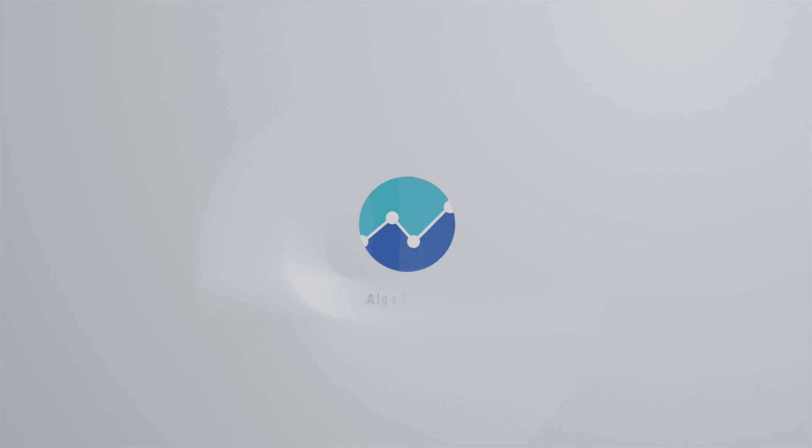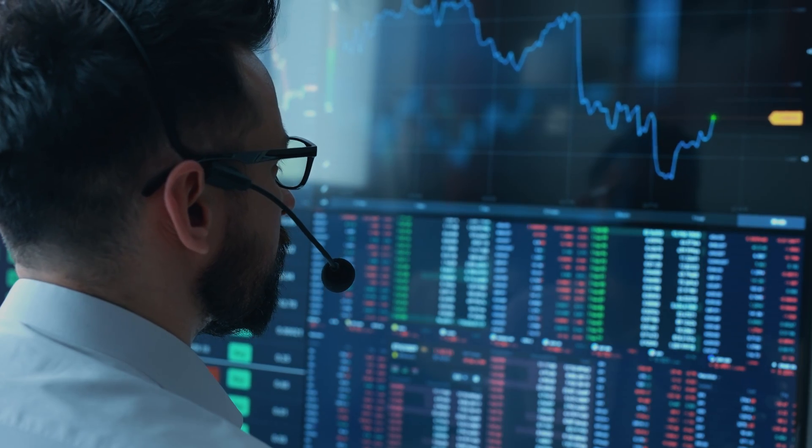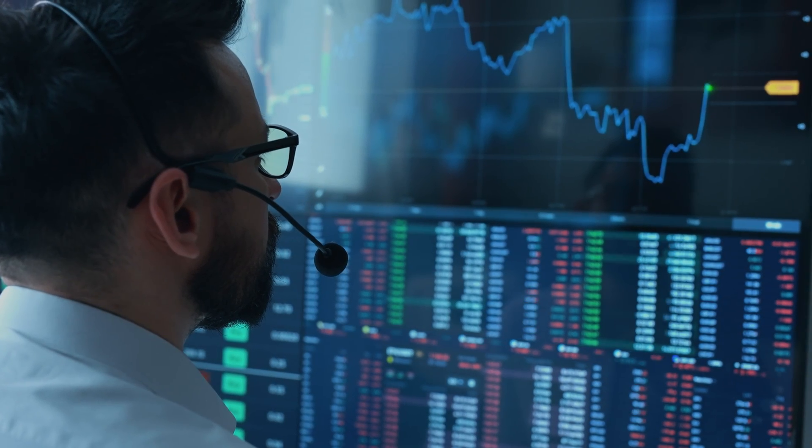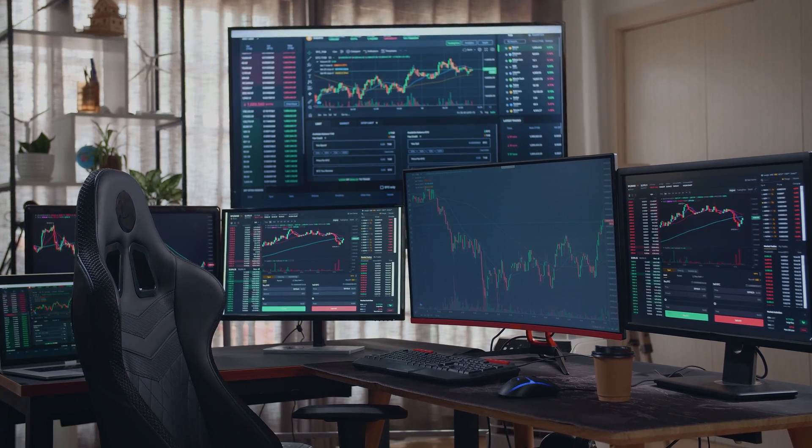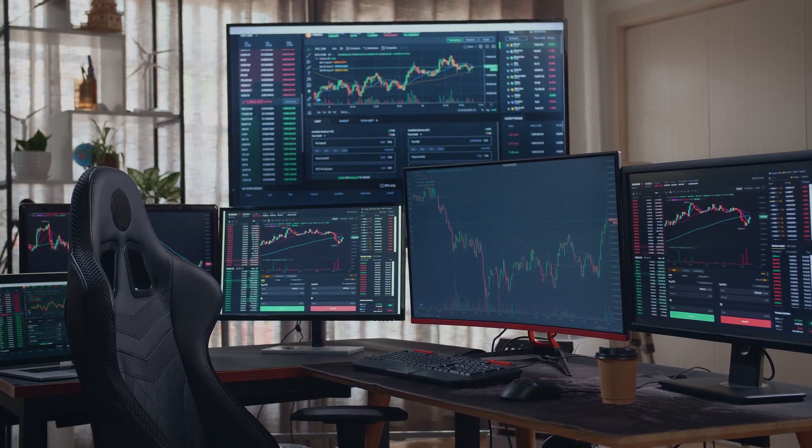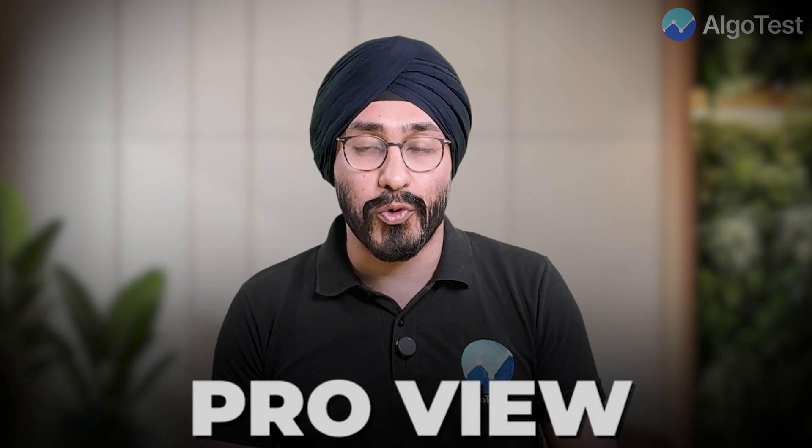Hi and welcome to AlgoTest. Today we have something very special for our power users — users who have multiple accounts in different brokers and are probably managing different accounts of their family members. We now have a feature that makes it easier for them to manage all these different accounts in one view, called the Pro View.